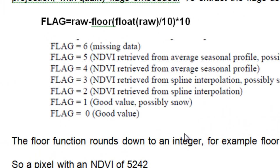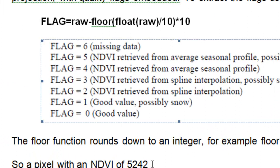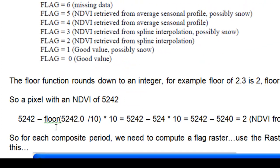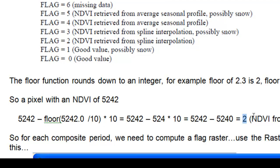Let's say we have a pixel value of 5242. That would give us a flag value of 2, which is NDVI retrieved from spline interpolation, so we wouldn't want that. Our first step is for each composite period, each 15 day period in 2006, we need to compute a flag raster. To do that we can use the raster calculator to extract those flags.